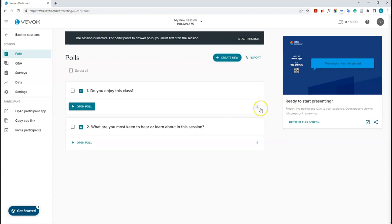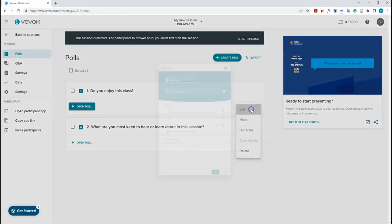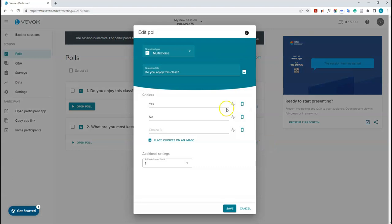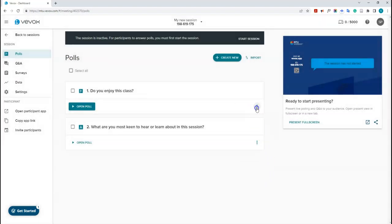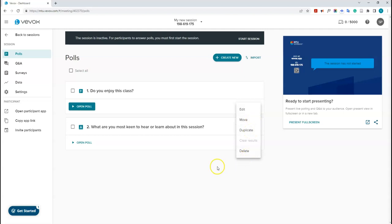You can go back in and edit questions by clicking the options button and then clicking edit. You can also move questions to change their order, duplicate them, or delete them.